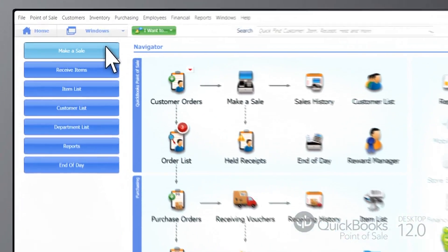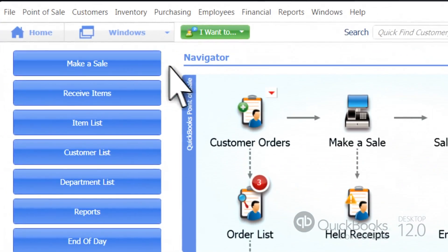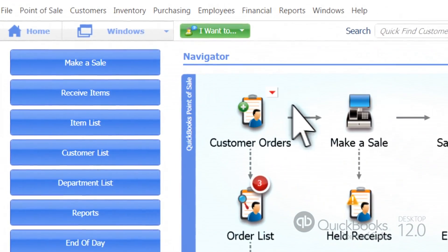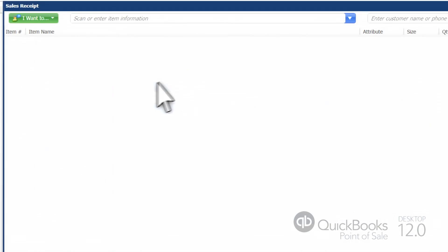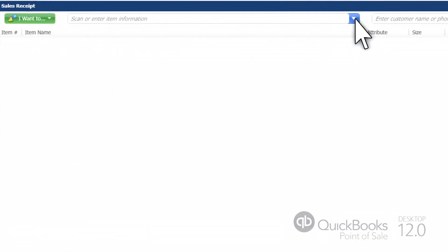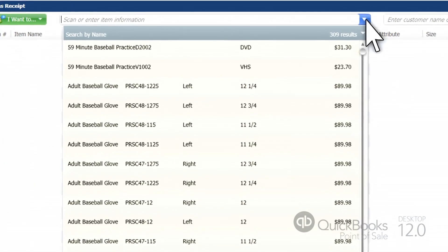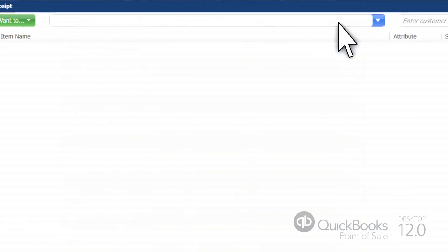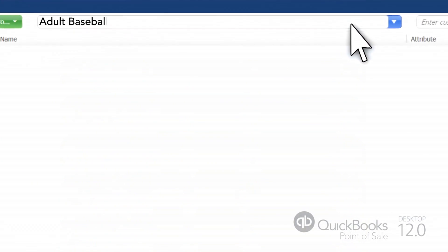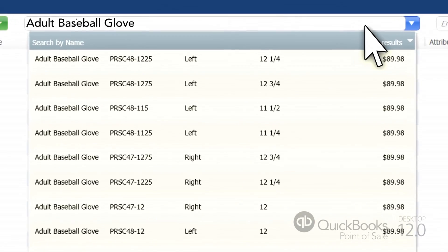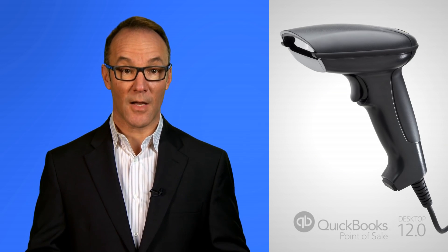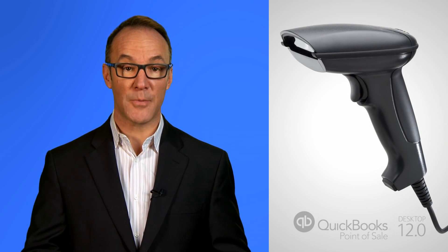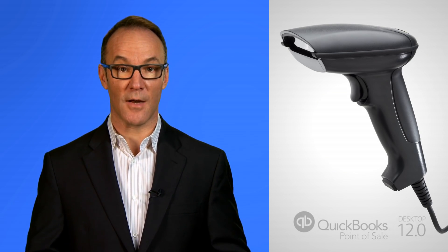Click the Make a Sale Quick button, or use the Make a Sale icon here in the Navigator window. Select items from the QuickPix menu, or type in the item name or number, and it comes up automatically. You can also scan items in using the optional barcode scanner.